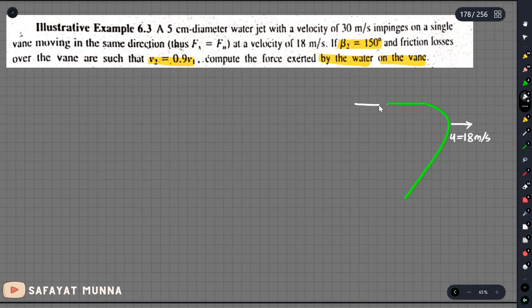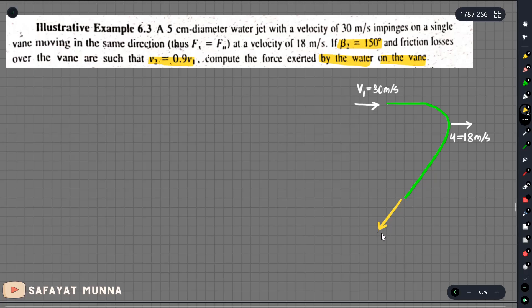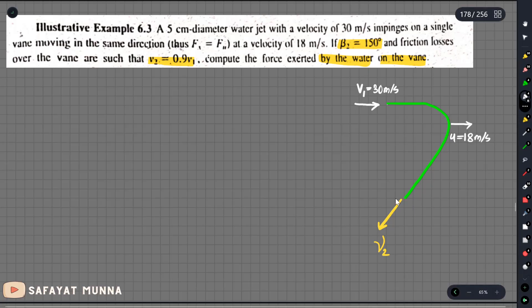We have v1 equal to 30 meters per second. So we have to find small v2, which is the relative exit velocity.